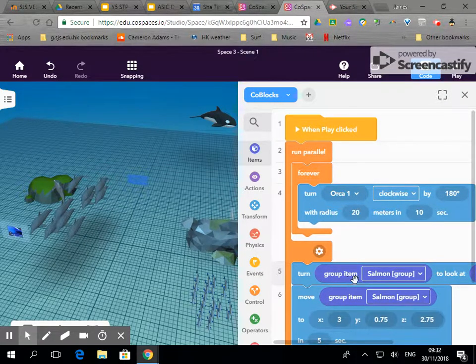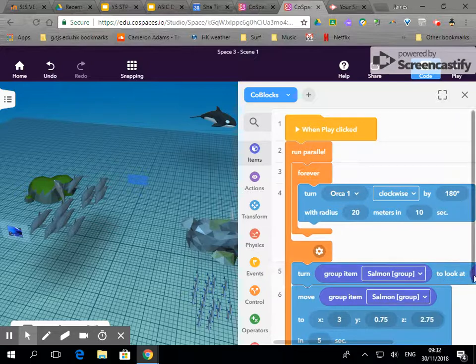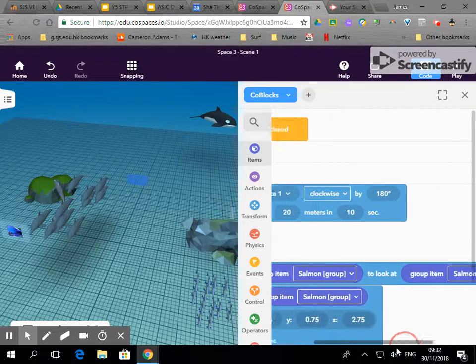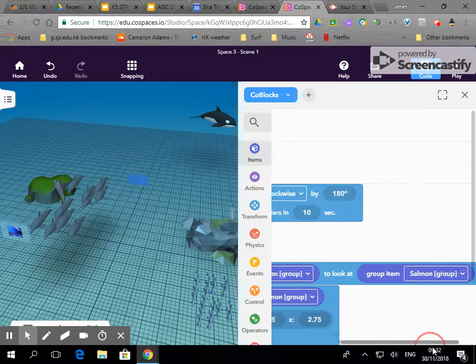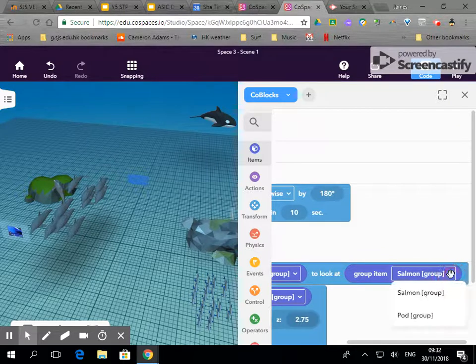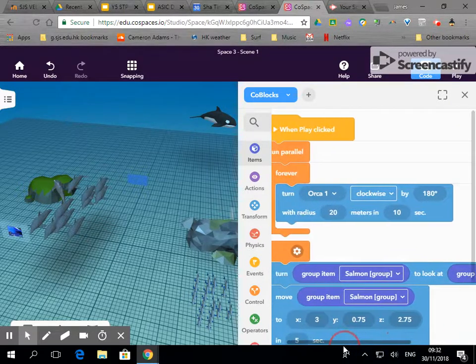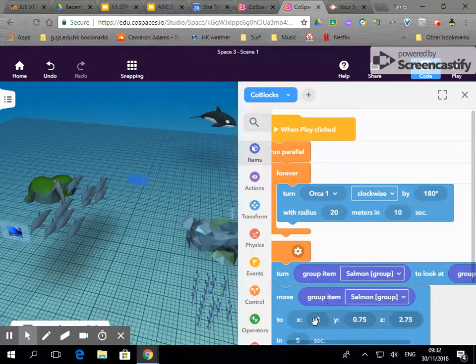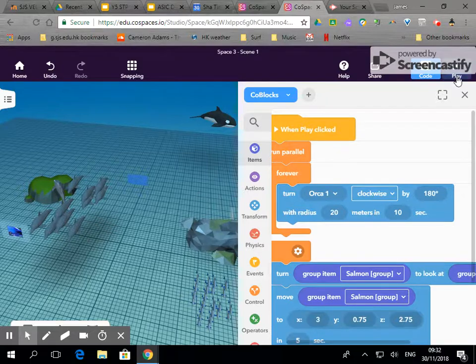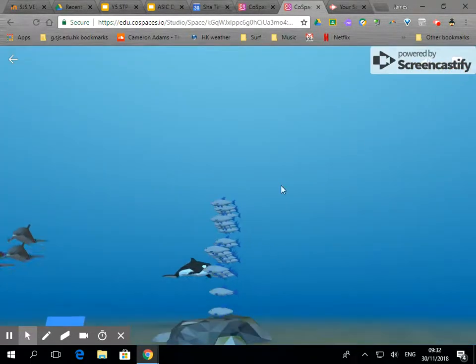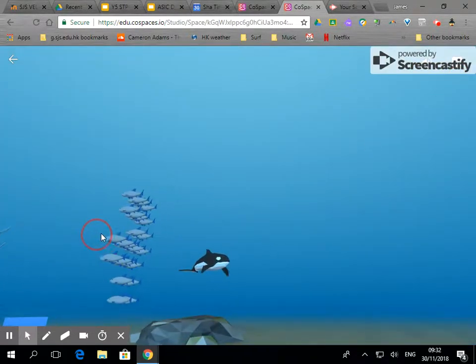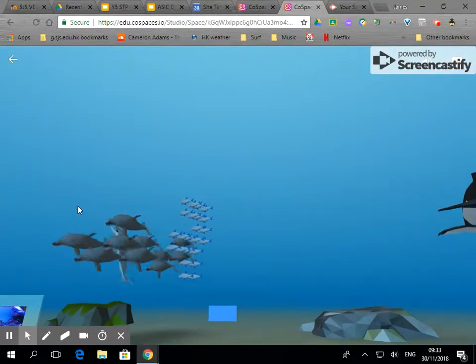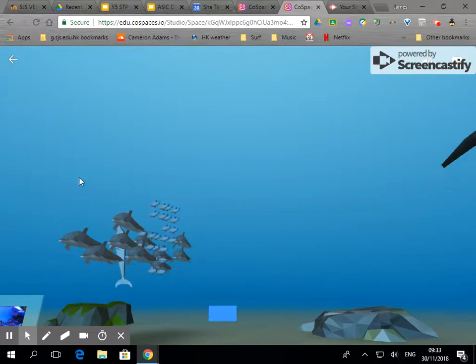So we're going to get the salmon to look at the dolphins. You can't see that, it's slightly off the screen. Oh that says salmon, good job we checked that. Then we're going to get the salmon group to swim to the coordinates where the dolphins are at. So they've turned and now they're swimming straight towards them.